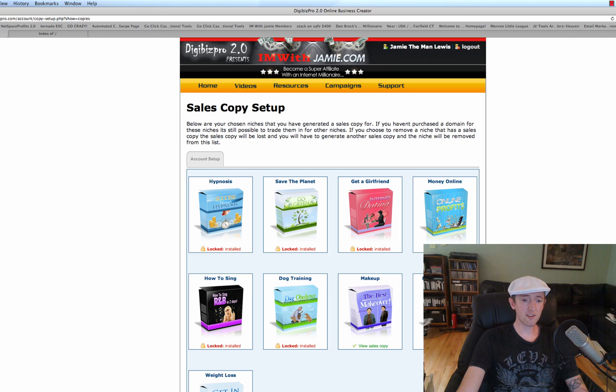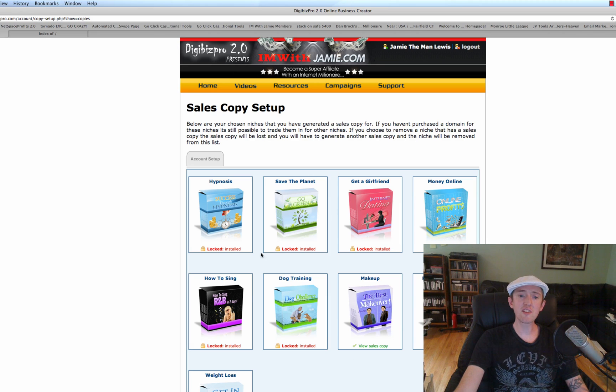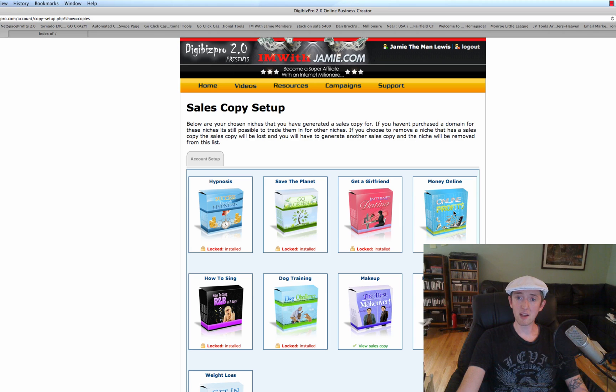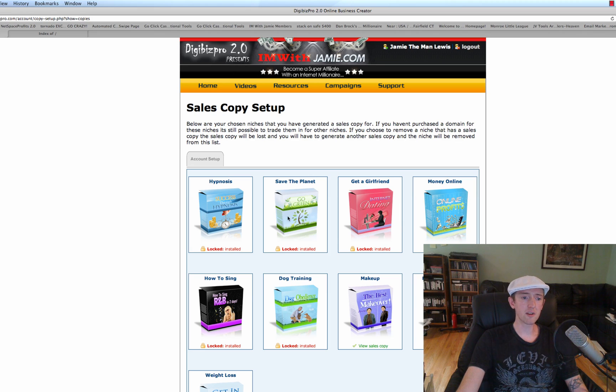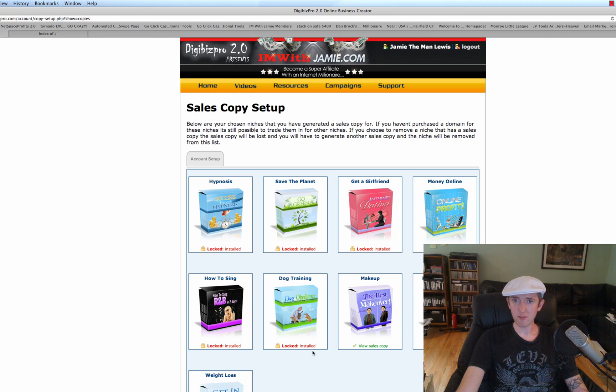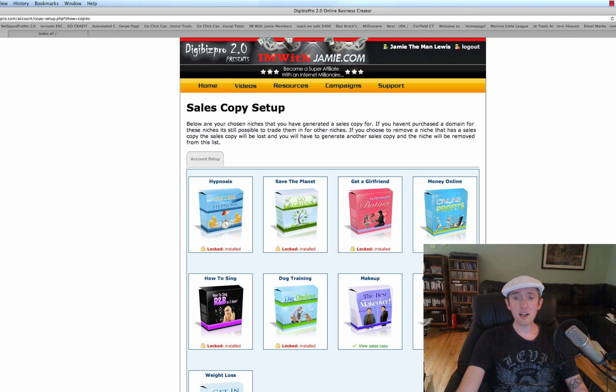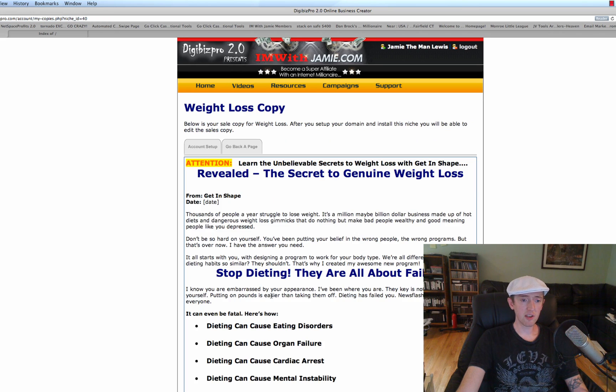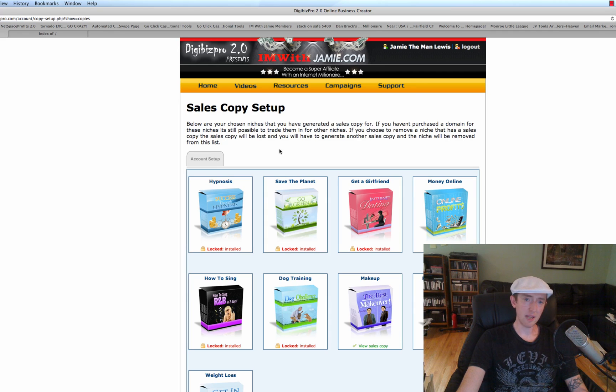Once it's saved, and you can see these are all the other niches I've done. I've done a Make Money Online site, I've done the Internet Dating thing, I've done Go Green, How to Sing R&B, How to Get a Good Makeover, I've done all these different niches. So we're going to click on this one we're doing right now, Get in Shape, we're going to click on View Sales Copy, there it is, go back a page.